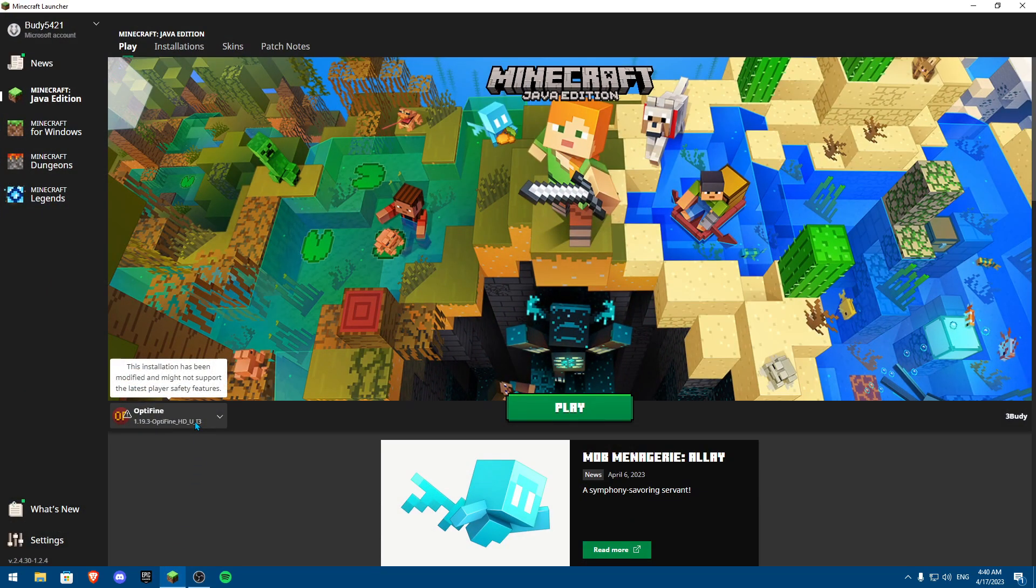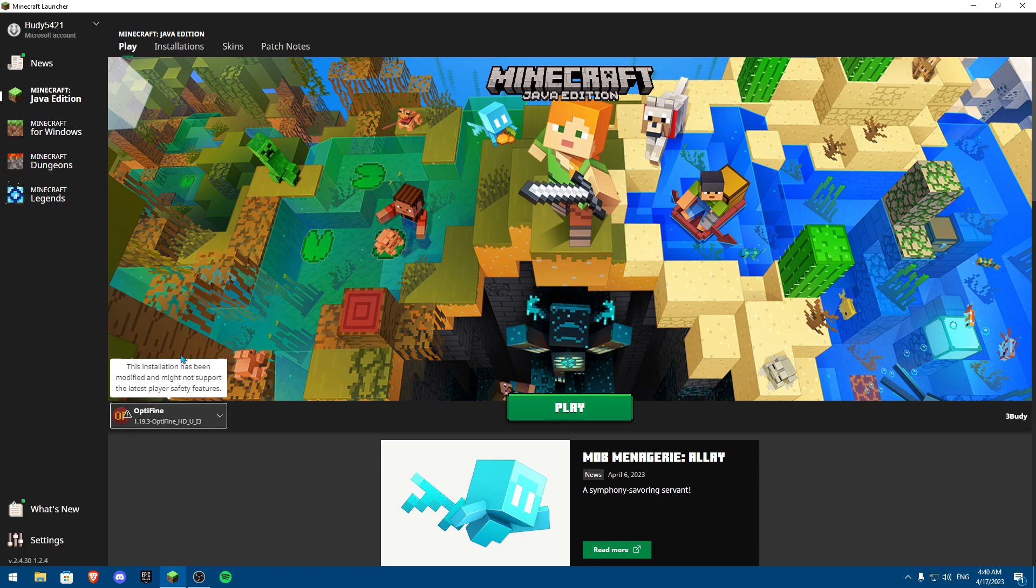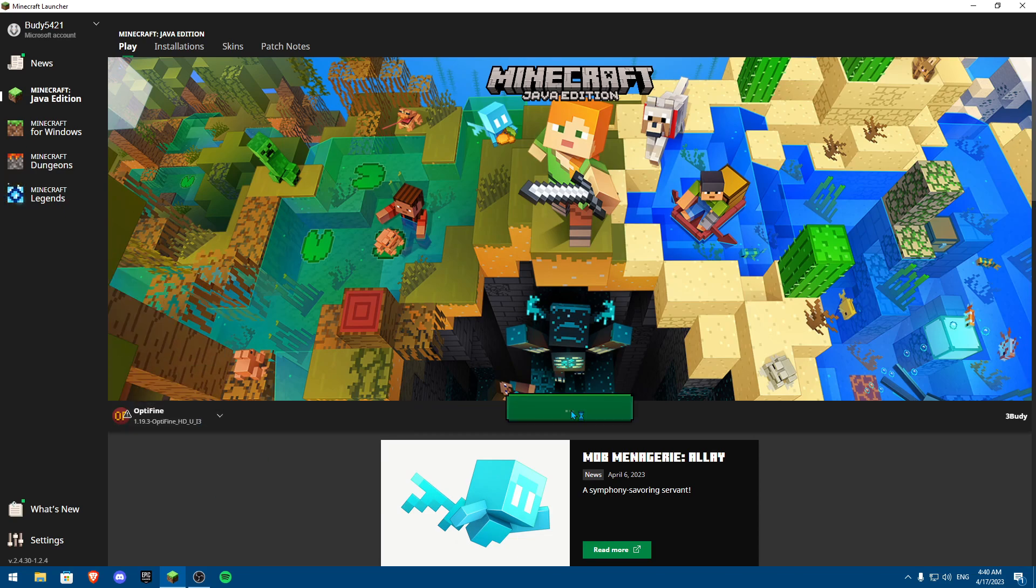And then when we click open Minecraft, you're going to need to click to use Optifine version. Once you click on Optifine and click play, we're going to launch up Minecraft and I'll meet you there.